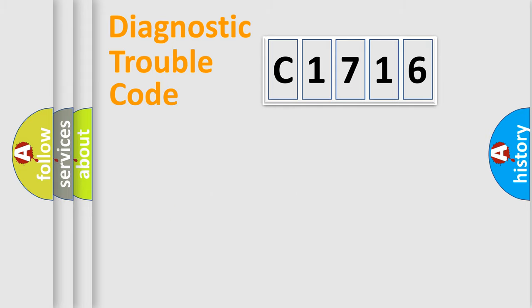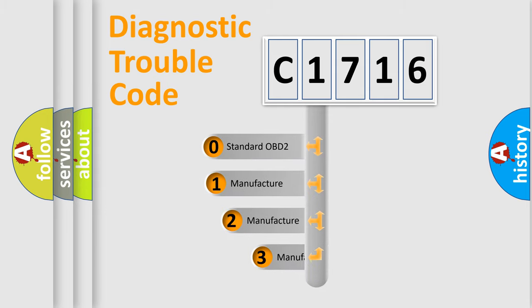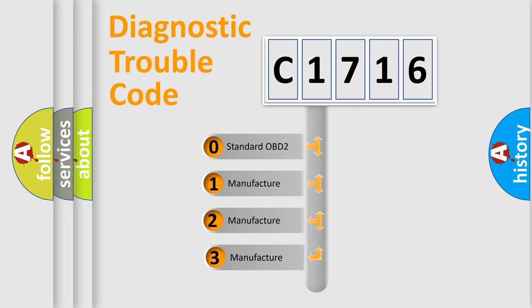Powertrain, Body, Chassis, Network. This distribution is defined in the first character code.